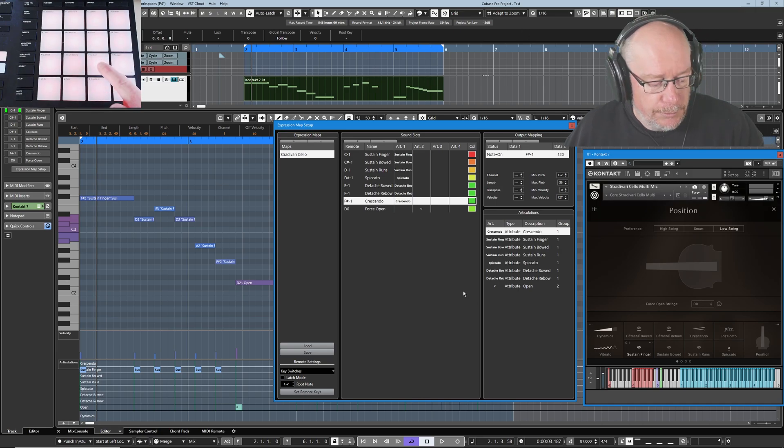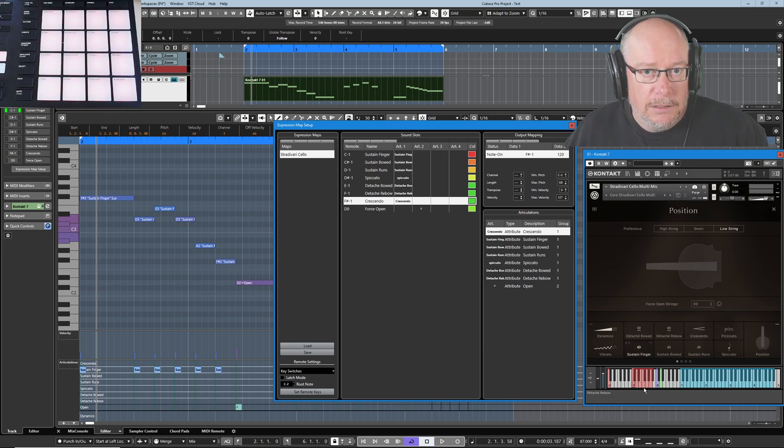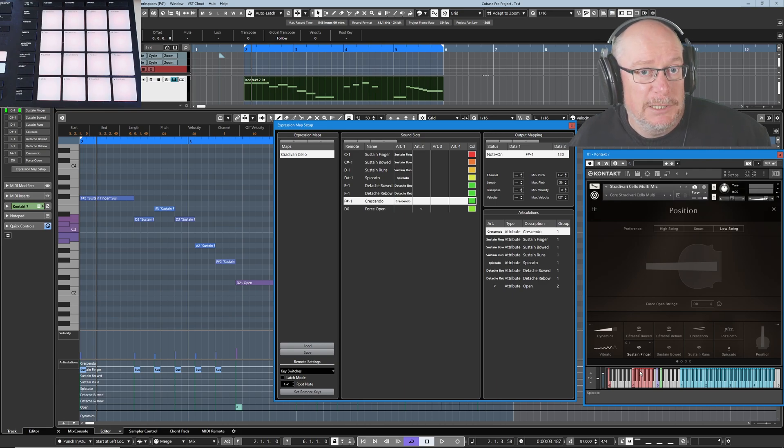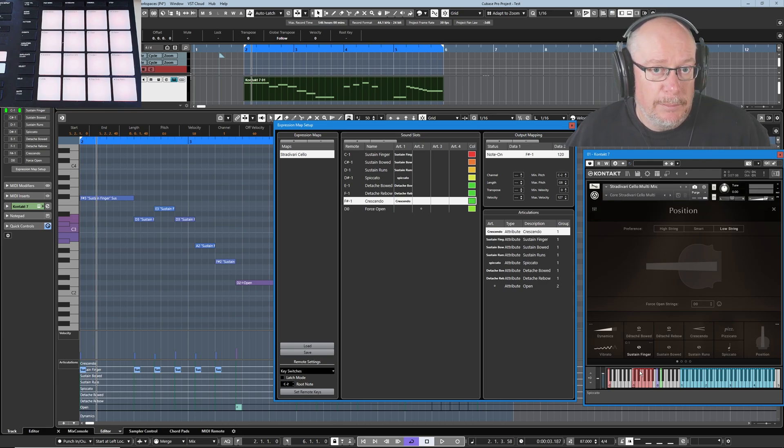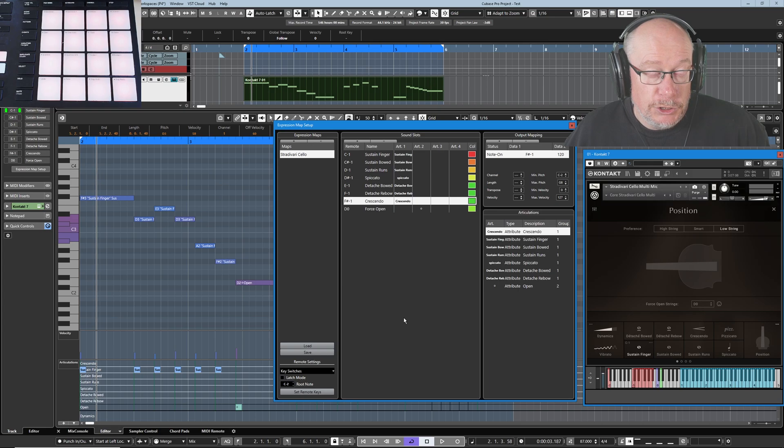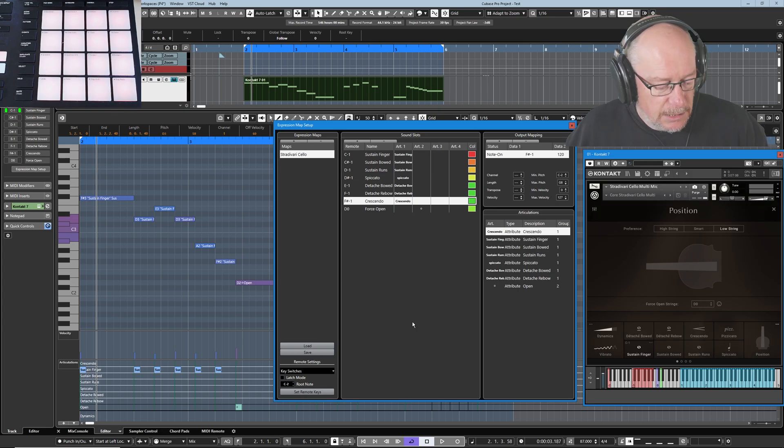Now when I press this pad, you can see the key switch engaging. When I let the pad go, it doesn't. If I don't explicitly define a pad, then the expression map non-latching process won't work properly. I'm just going to press Pizzicato.